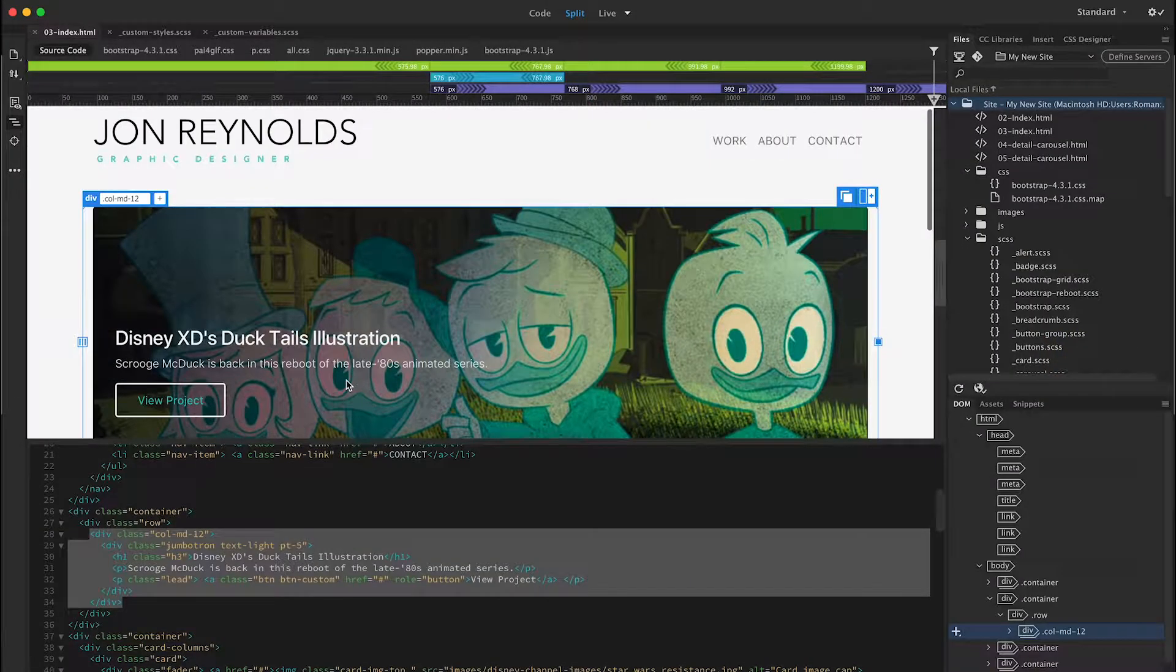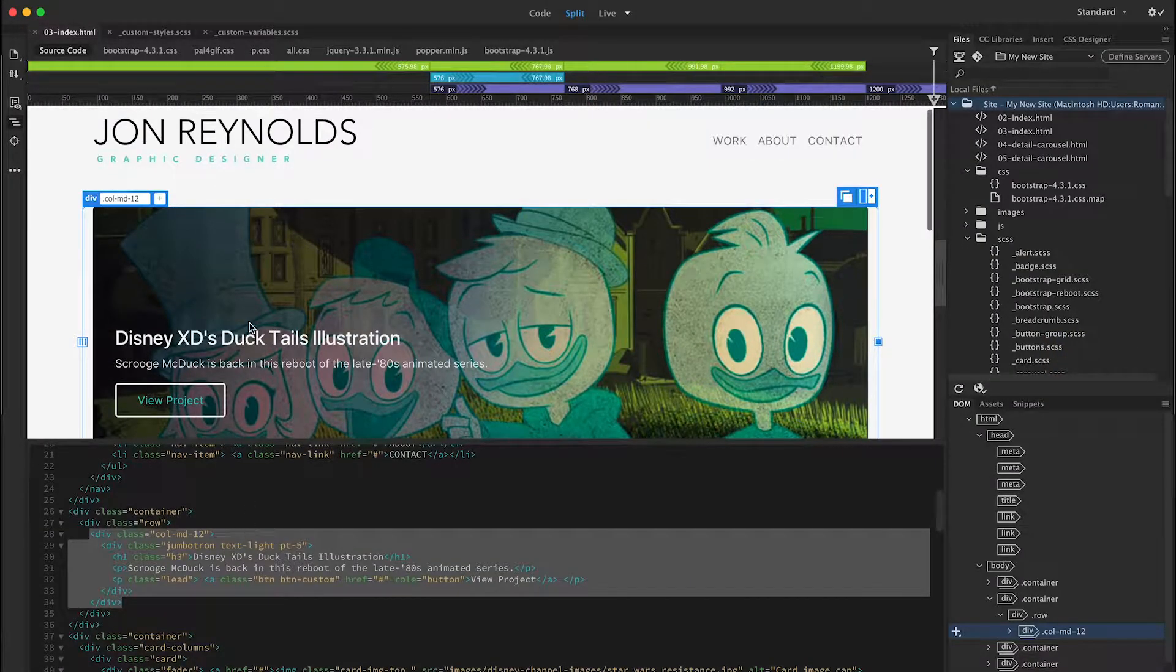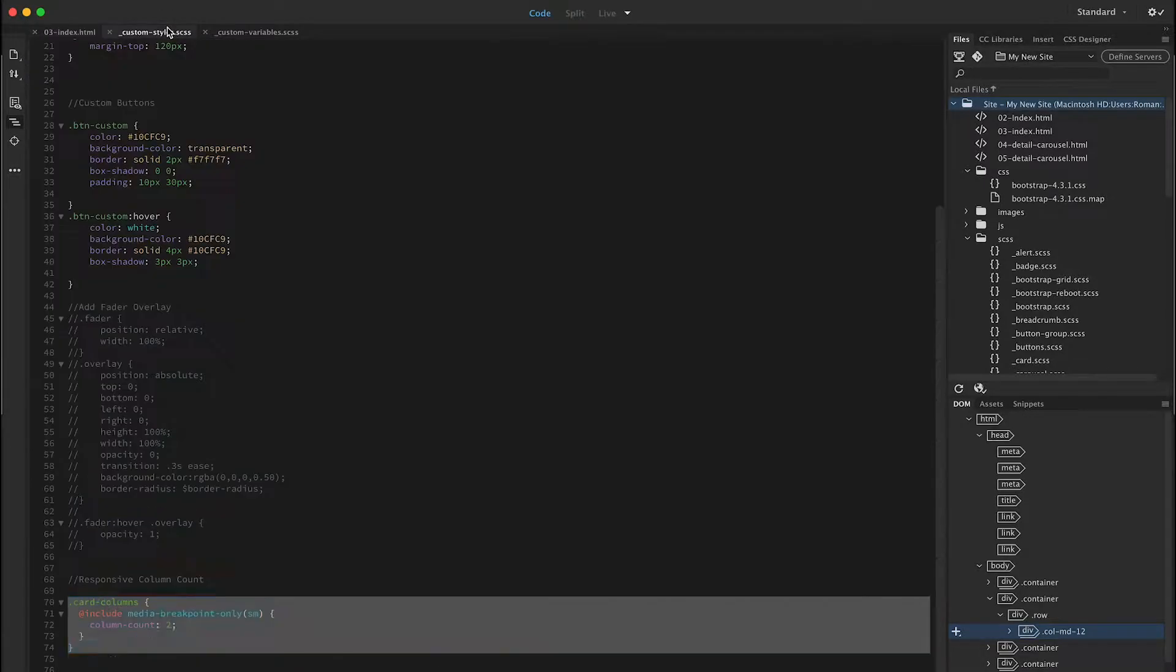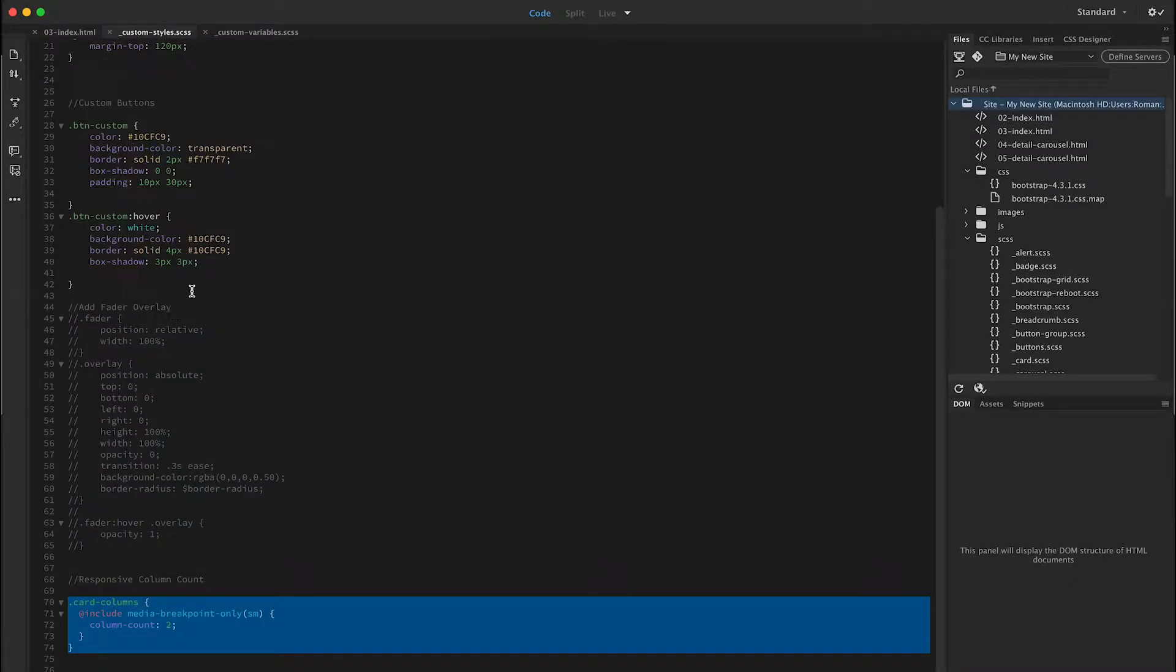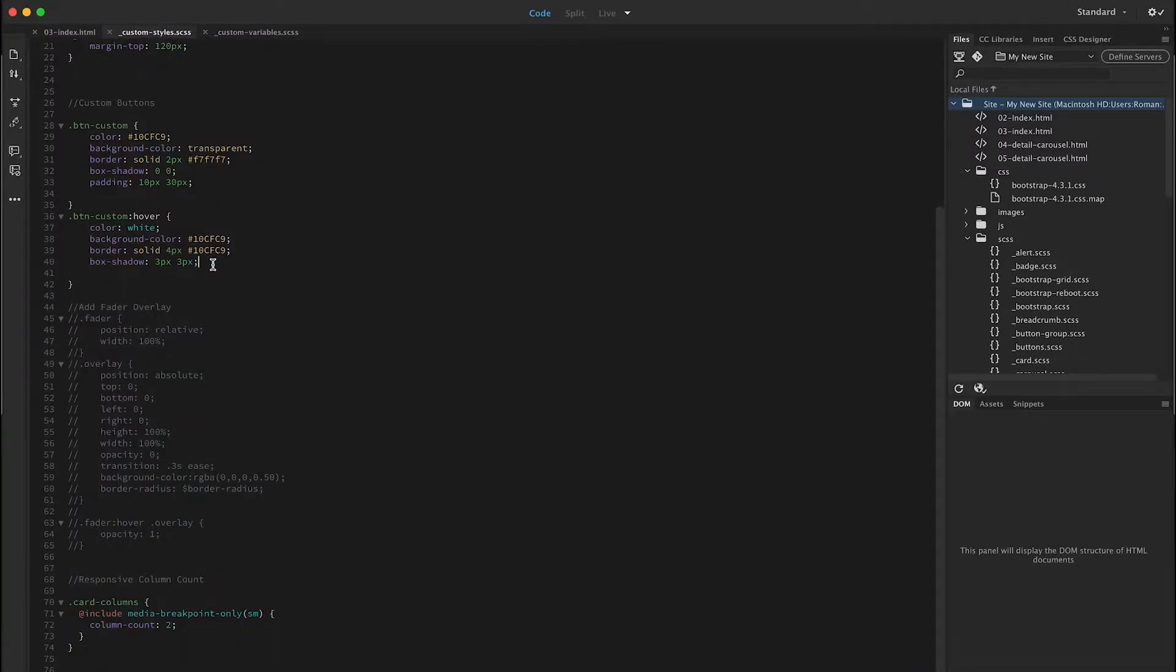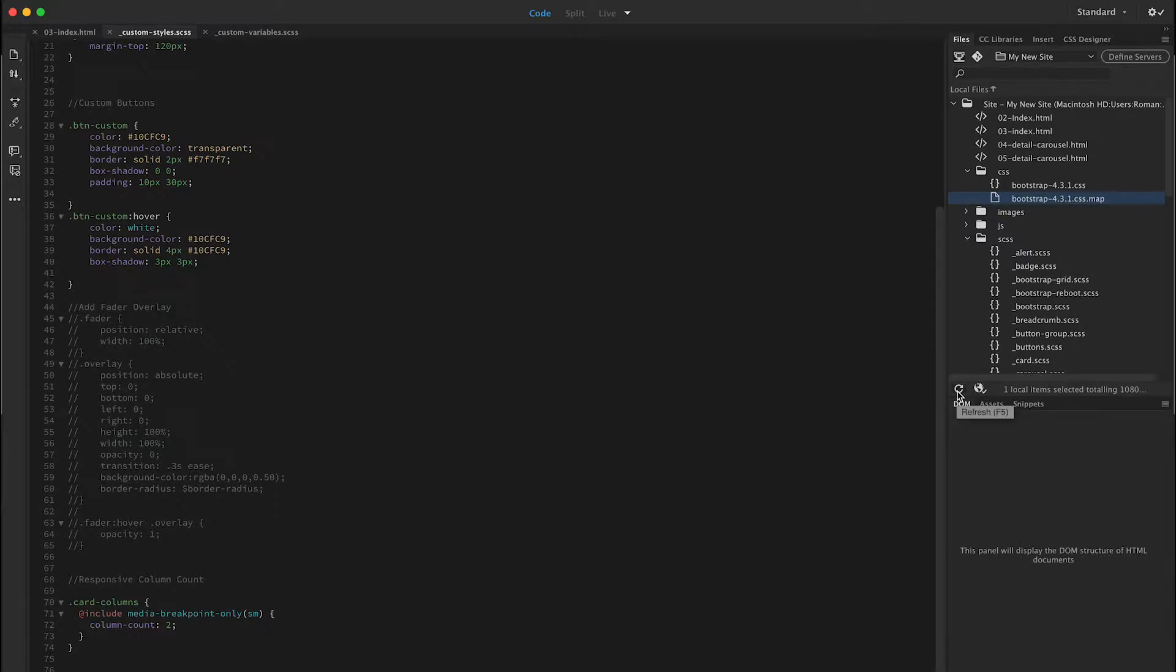So back in Dreamweaver, I've already set this to regenerate that map file, so I make a change in here. This map file should get regenerated now.